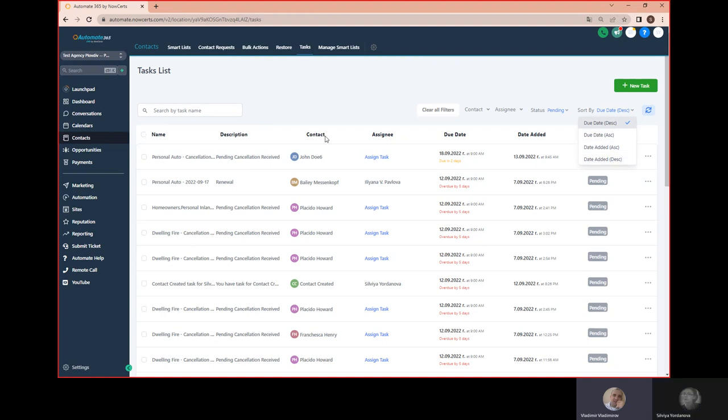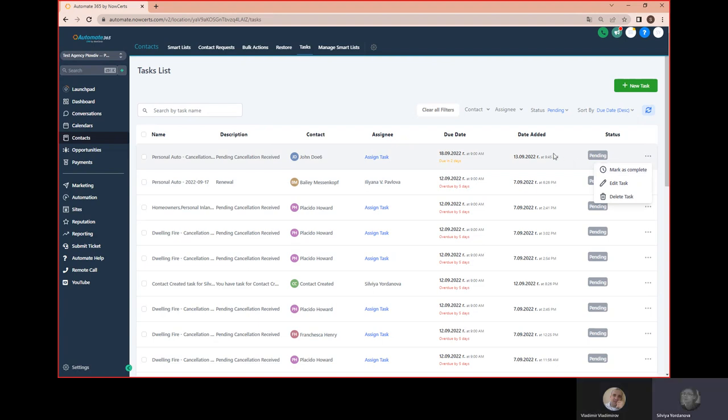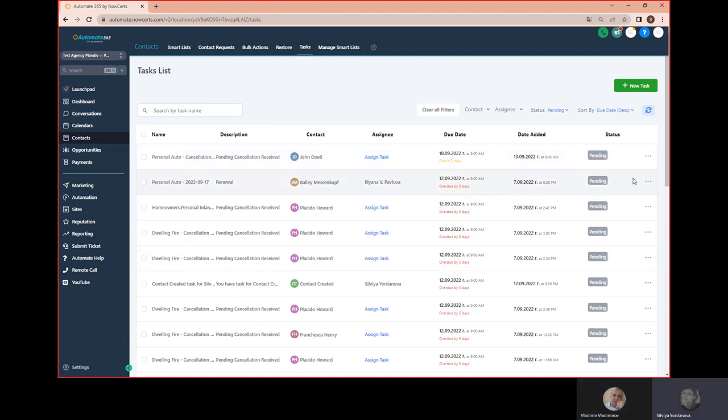And what are those three dots on the right-hand side that I see? What do they do? Well, we can complete these tasks when we are ready. Okay, edit and we can delete the task. We can edit it and delete it, yes.